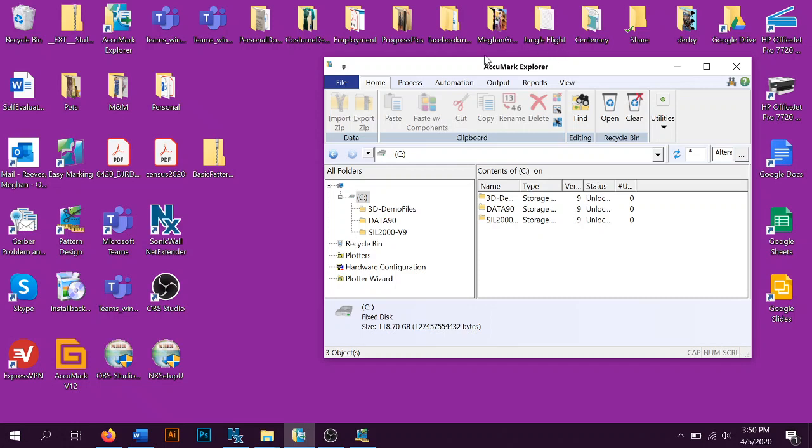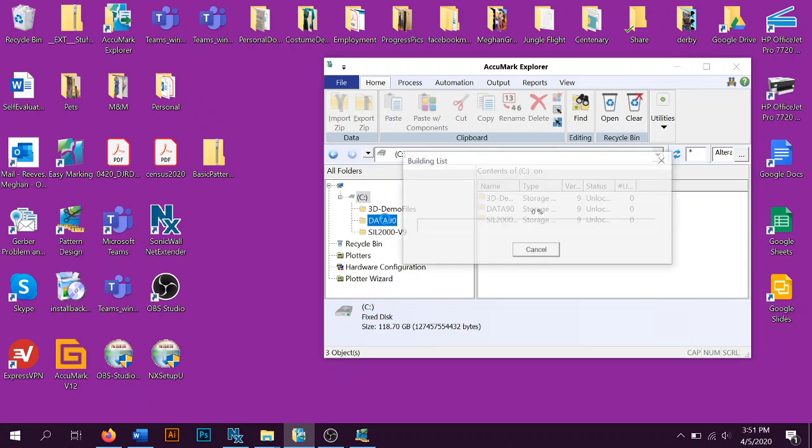The window I've got open here is the Acumark Explorer, and we're going to go over here to the C drive. That's pulling from the C server, not the C drive on your computer. We're going to open to Data 90.